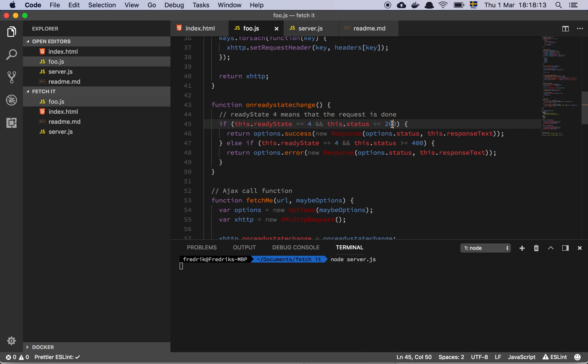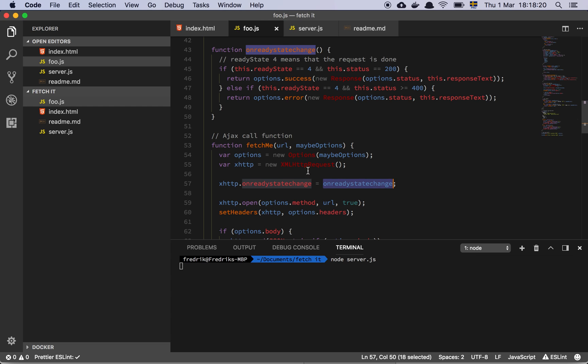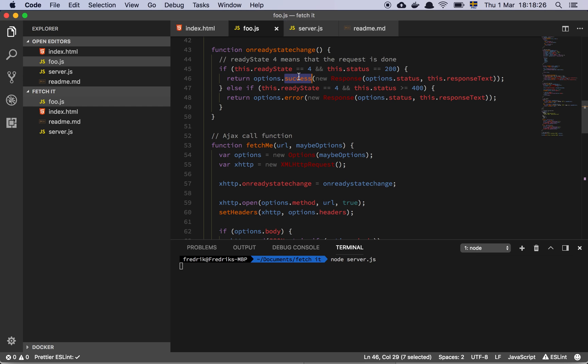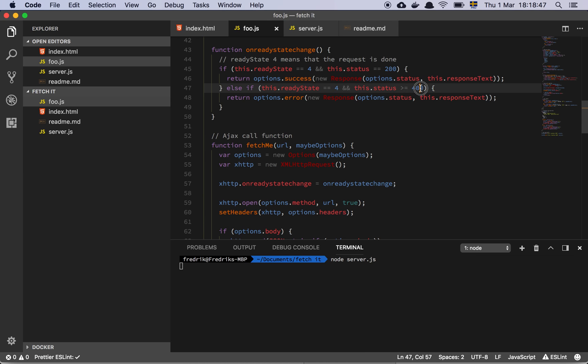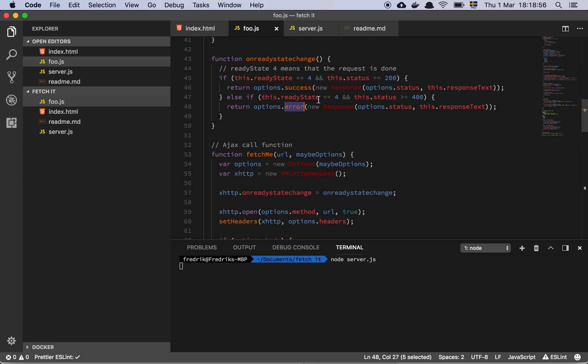And then you have the status that says if it's equal to 200, then all we do is that we grab the options that are in the global scope. This function is now reaching out of itself and grabbing this object here. So it's going to grab the success callback and create a new response object that takes the status and the response text. Now the response text is on this XHTP object. So the response text is going to contain the text that came from the server. And if we are in ready state 4 and we have something that is over 400 or the status is over 400, that means that something went wrong and we simply use the error callback with the same response object.